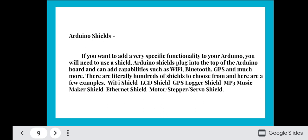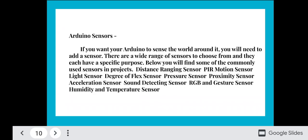Arduino shields: If you want to add very specific functionality to your Arduino, you will need to use a shield. Arduino shields plug into the top of the Arduino board and can add capabilities such as Wi-Fi, Bluetooth, GPS, and much more. There are literally hundreds of shields to choose from, including Wi-Fi shields, LCD shields, GPS shields, MP3 music maker shields, Ethernet shields, and motor/stepper/servo shields.